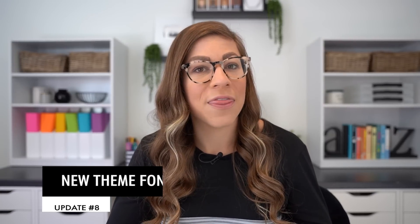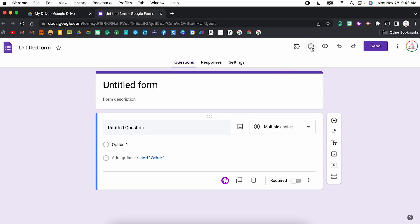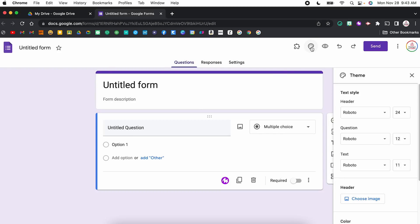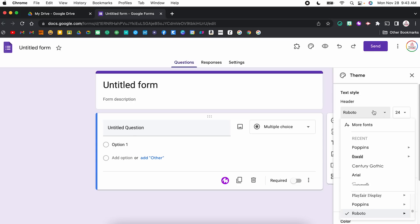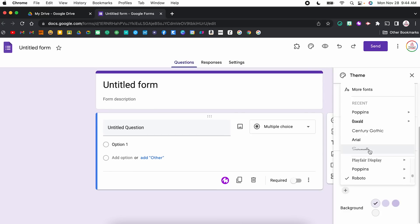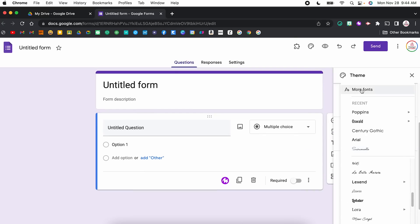Update number eight is new theme fonts in Google Forms. You used to be limited to about four font options and none of them were great, but now you can actually choose any Google font. To do this, just click on the theme button at the top — it looks like the little paint palette. Not only can you change the overall font for the form, but you can also customize it for the header, questions, and text. Once you click on any of those sections, you will see a dropdown of all those Google fonts and you can even add more fonts. Keep in mind, you cannot add your own custom fonts — you're just choosing from Google's library. You can also now customize the font size.